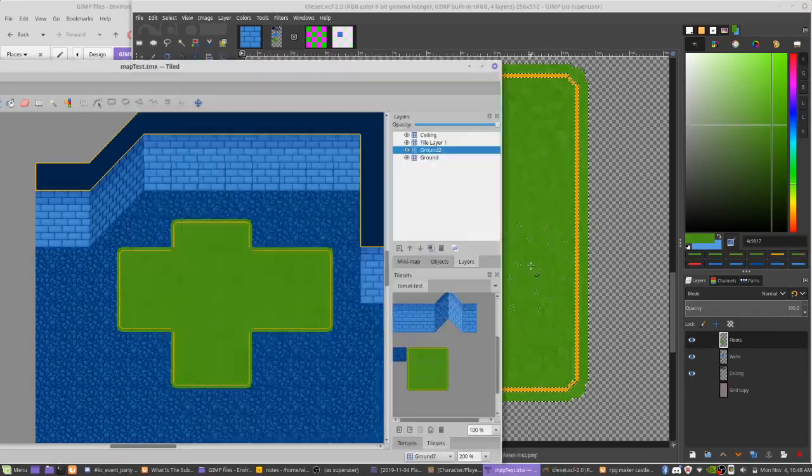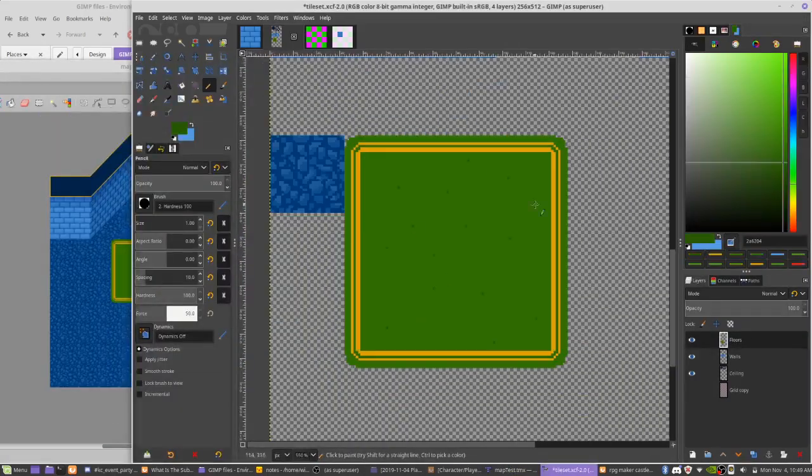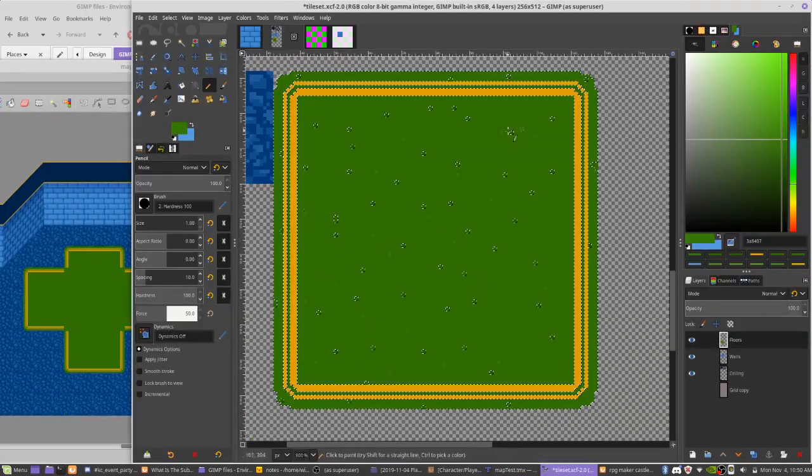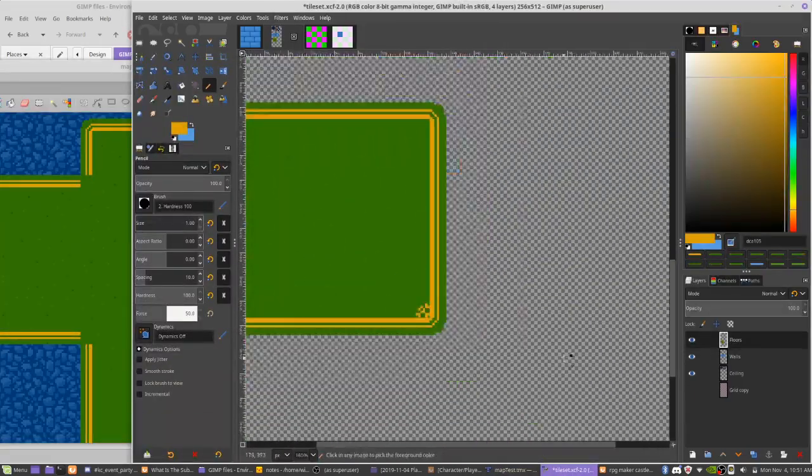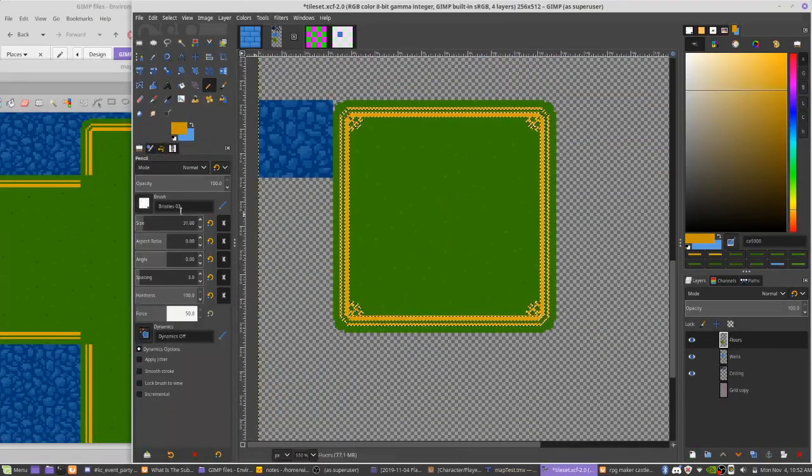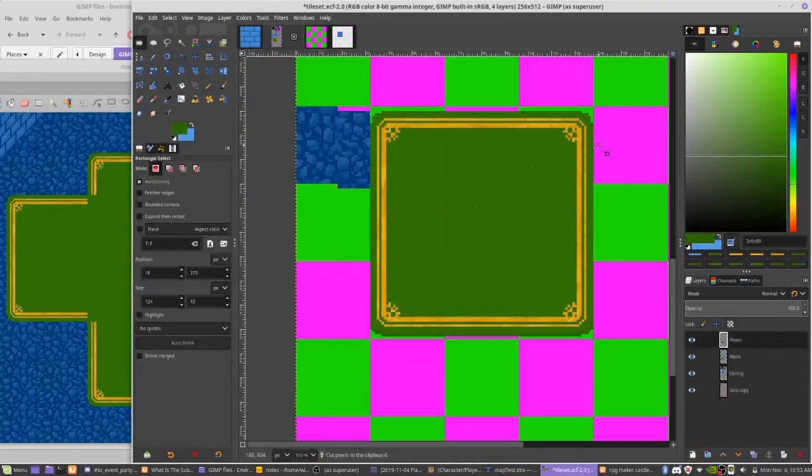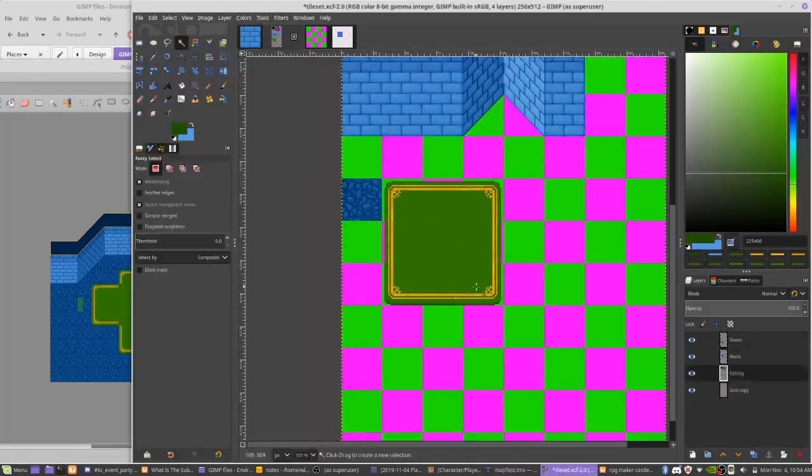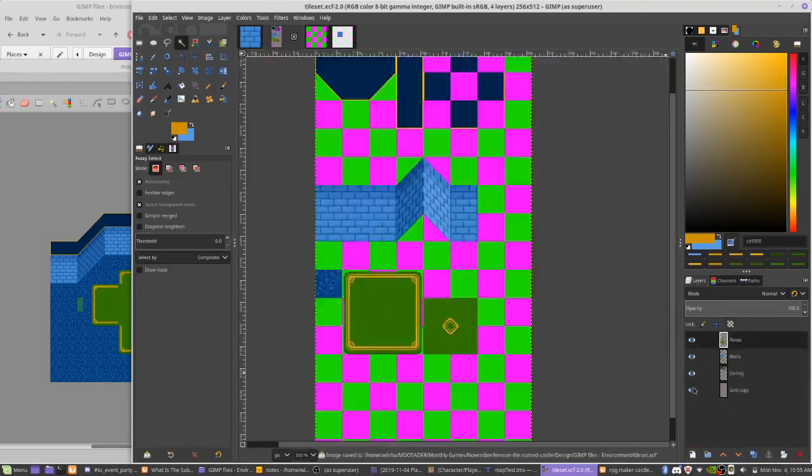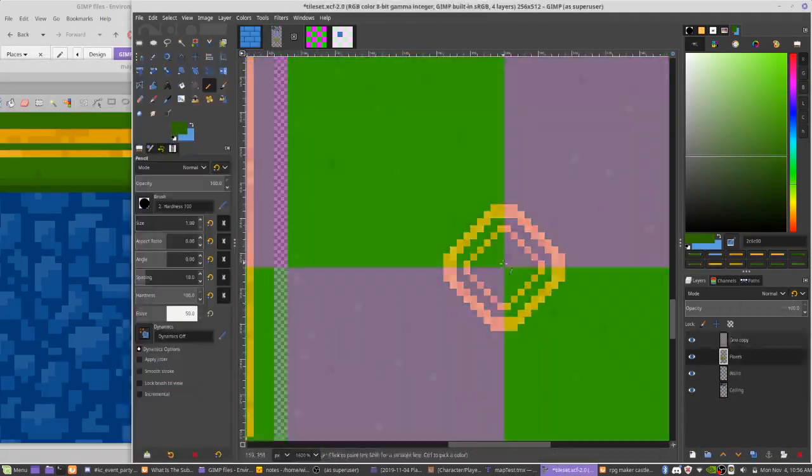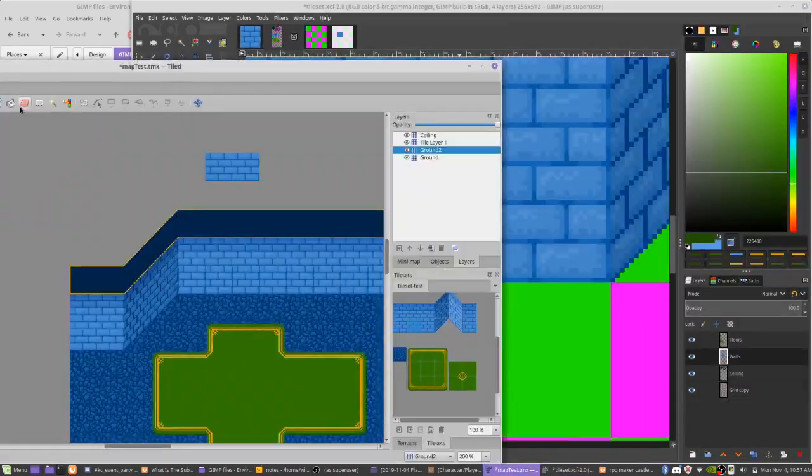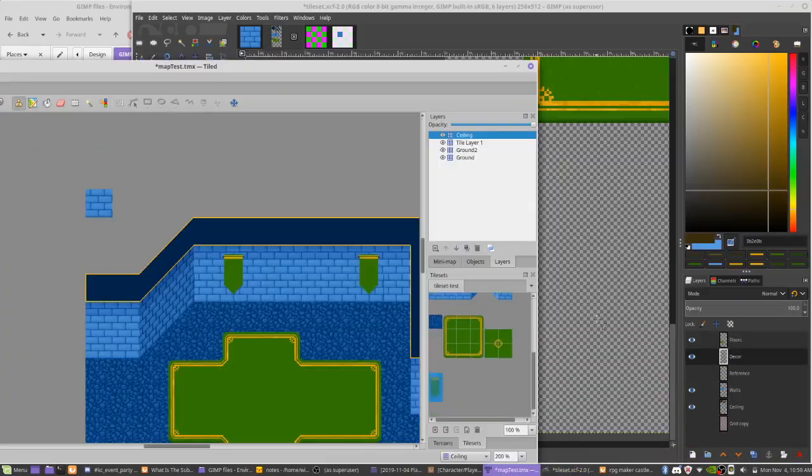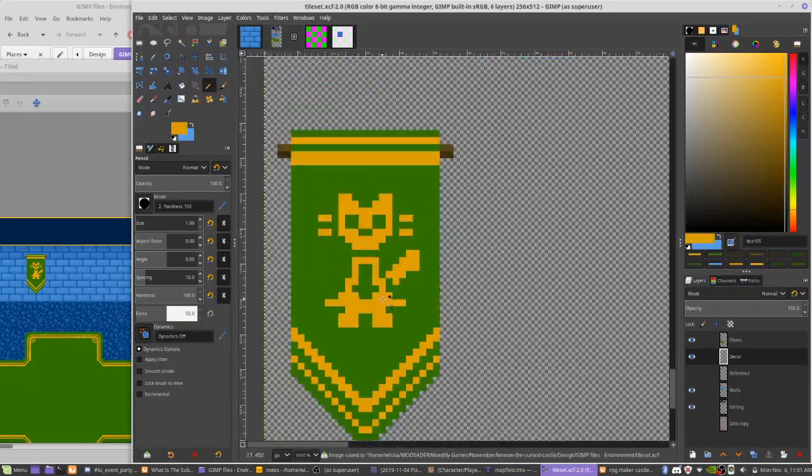But I was also having trouble shading this. Carpet is a hard thing to make look good with pixel art, at least for me. So again, I might come back to these later and make them look more flat.